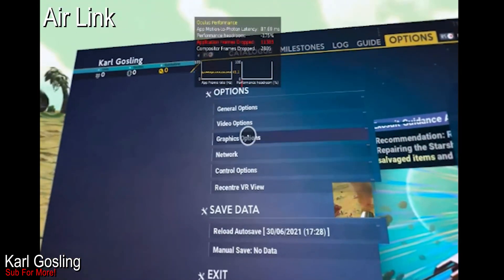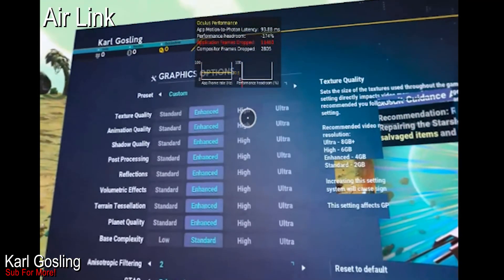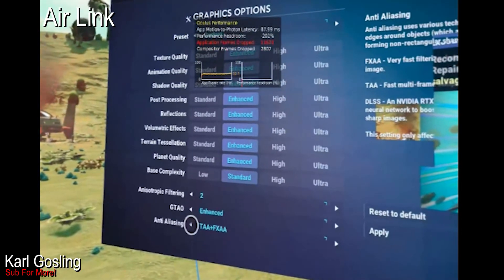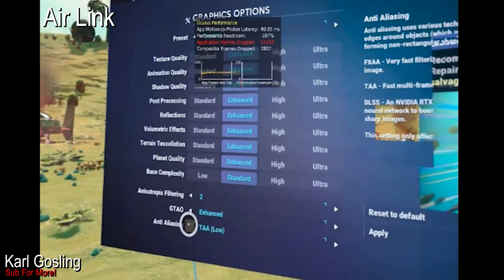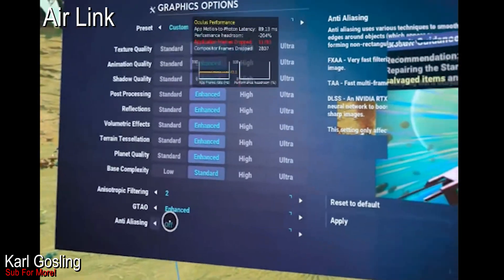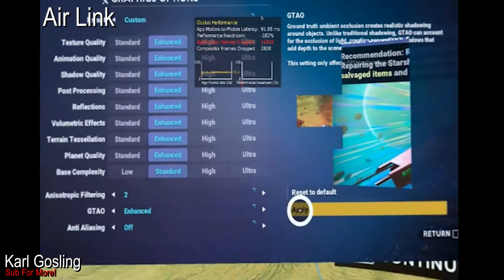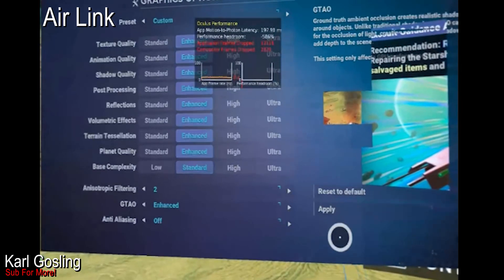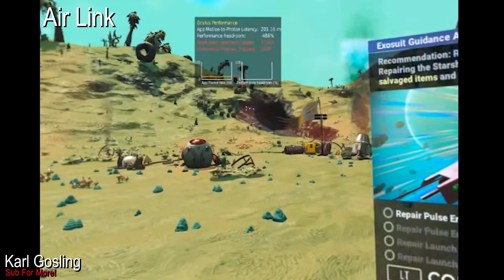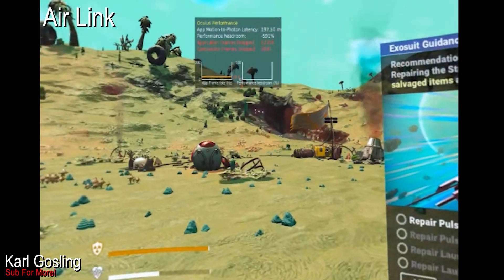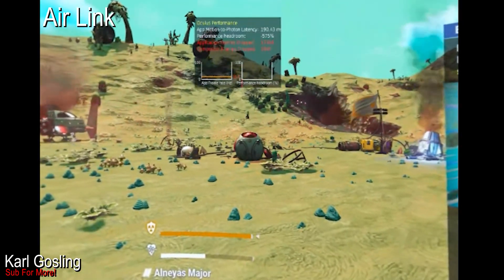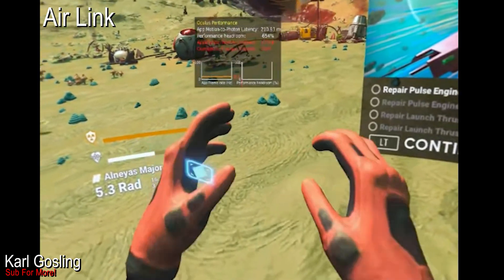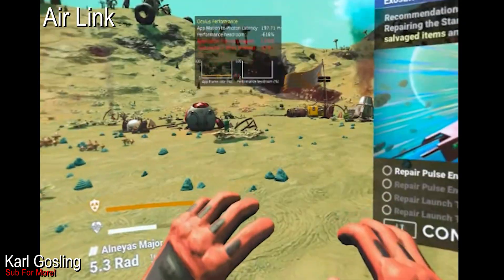Again, I'm not a big fan of the trade-off with the visuals, but each to their own. My hardware setup is an RTX 2080, 32 GB of RAM, and an AMD 3800X.